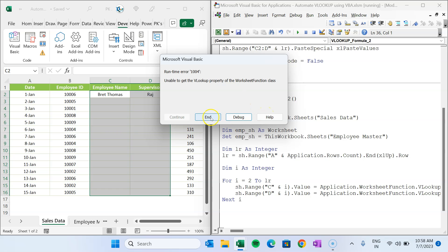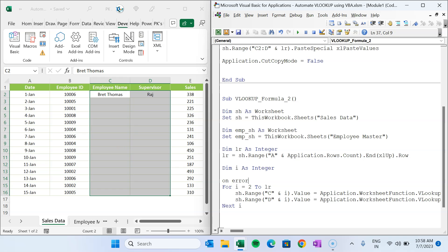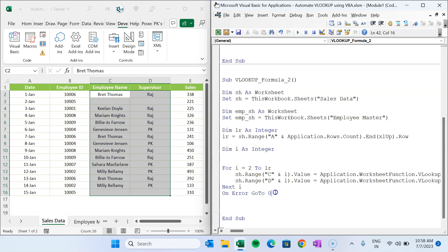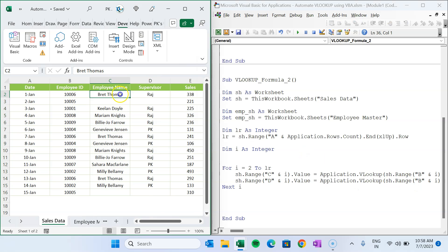For method 2 with Application.WorksheetFunction.VLookup, if the lookup value is missing it throws a VBA runtime error. To handle this, add 'On Error Resume Next' before the loop and 'On Error GoTo 0' after — this skips the problematic record. Alternatively, use 'Application.VLookup' instead of 'Application.WorksheetFunction.VLookup', which returns an error value rather than throwing a runtime error, allowing the #N/A to display in the cell.